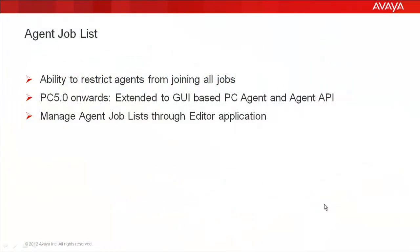The agent job list feature lets you restrict agents from joining all available jobs running on the system. You can configure an agent job list for each agent and assign the jobs they can join.